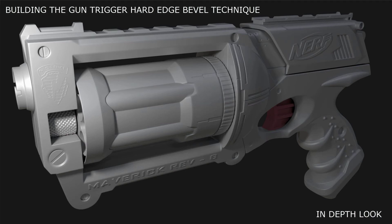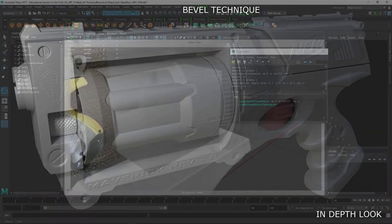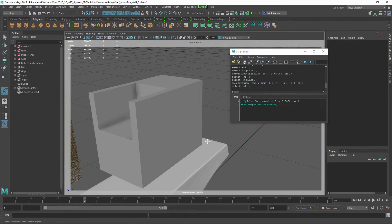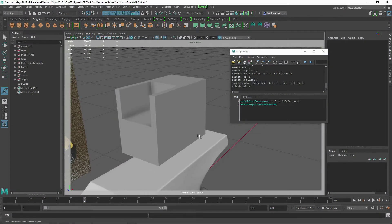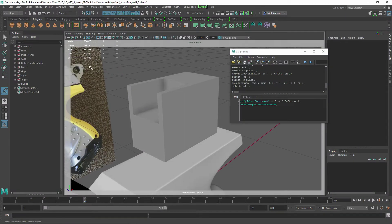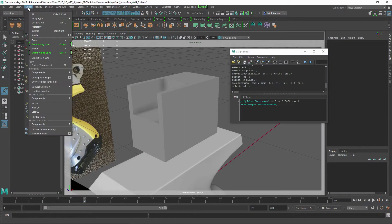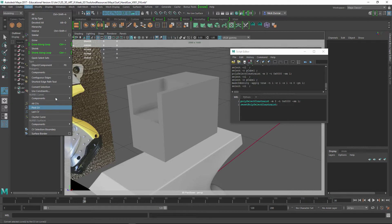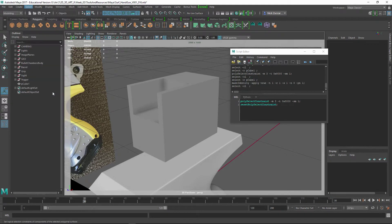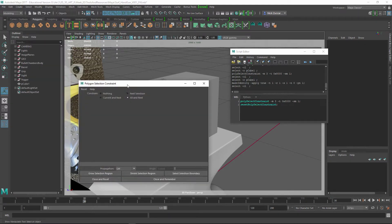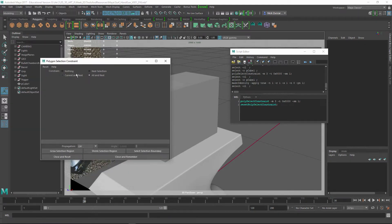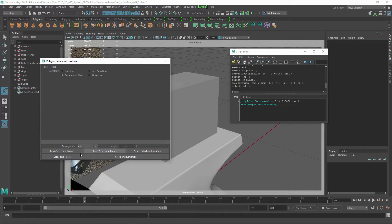I wanted to show you one of the techniques that could come in handy for building support edges. If you go up to Select, you can see that there is Use Constraints and there are settings for current and next.